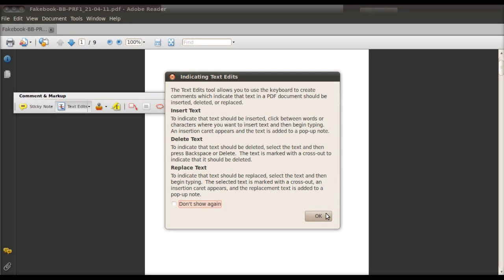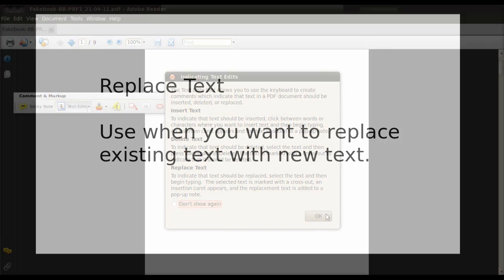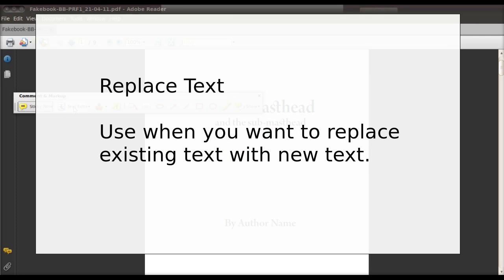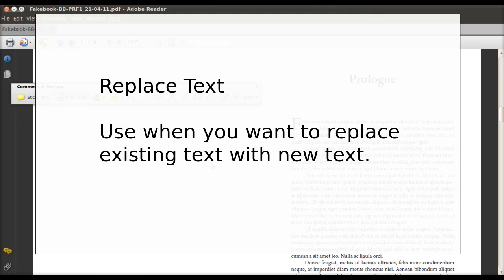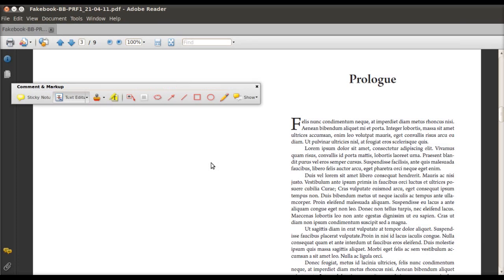So the first thing we'll learn will be replacing text. So this is when you want to replace existing text with new text. So let's look at the example that I have in this video. In this video I chose this one. Let's say I want to change prologue and I want it to be introduction.